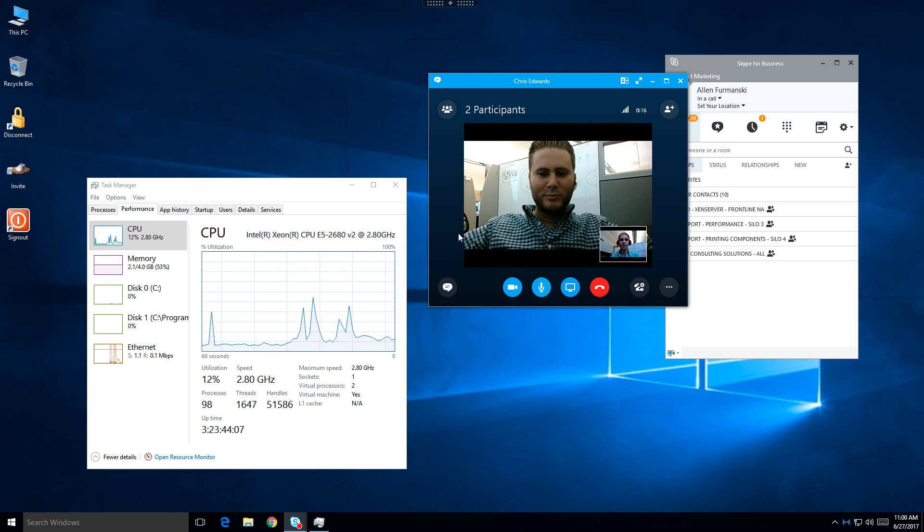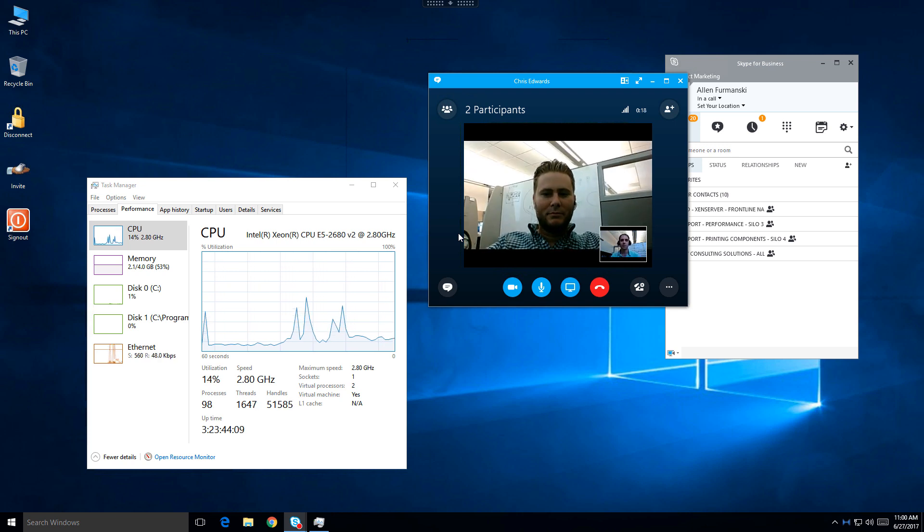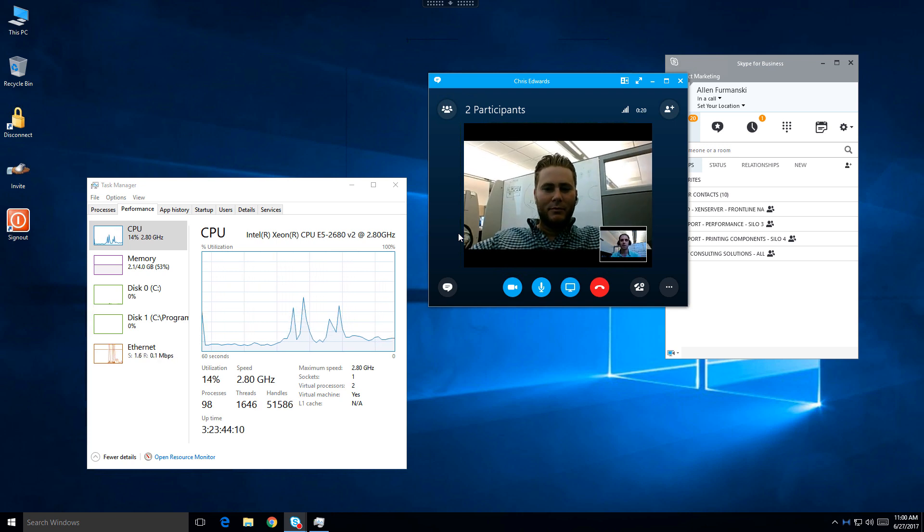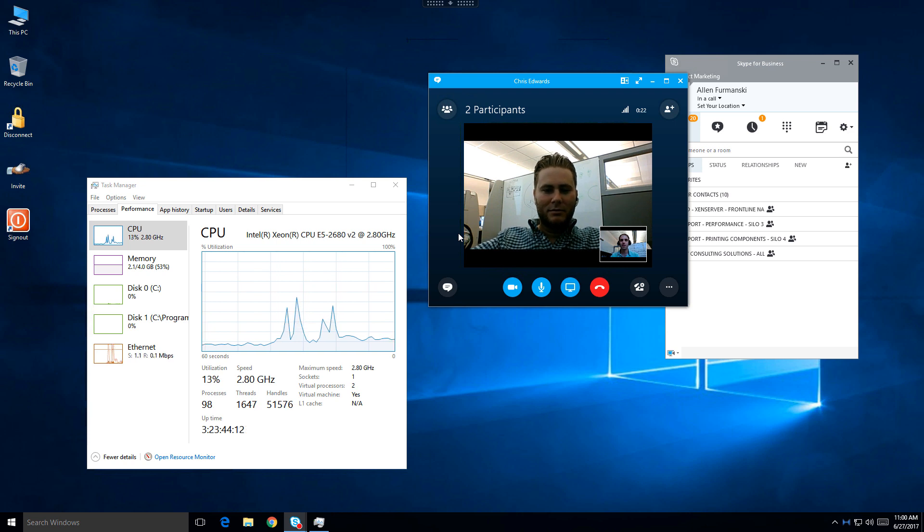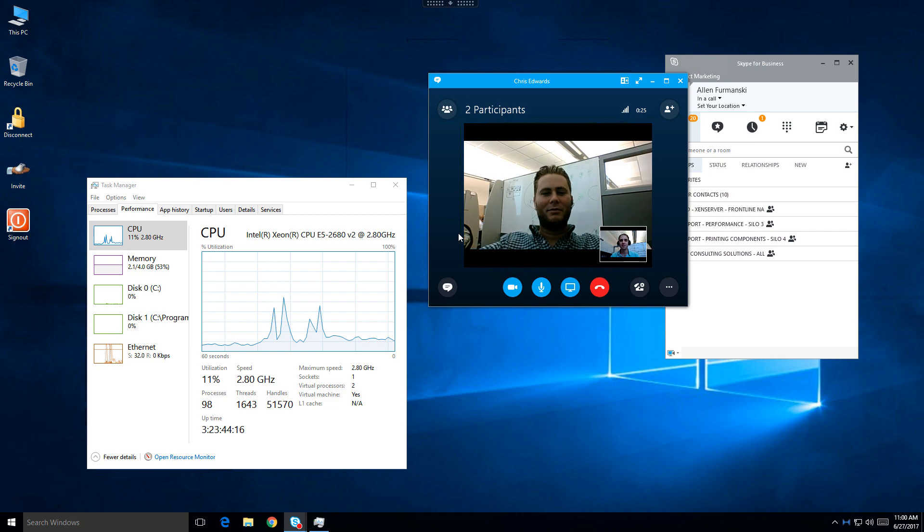Notice here that there is virtually no increase to CPU or memory consumption within the virtual desktop, even though we're on an active video call.